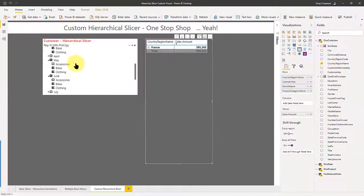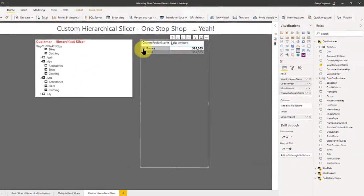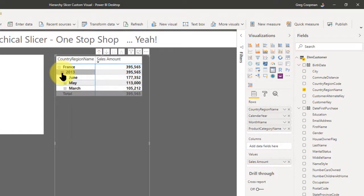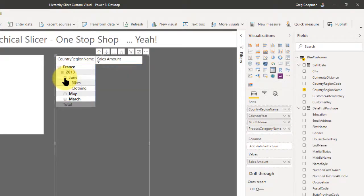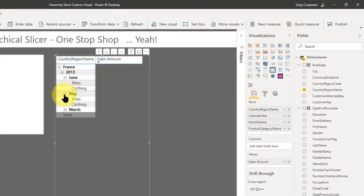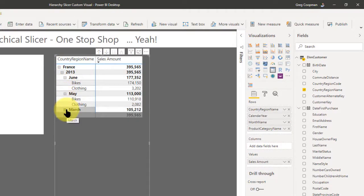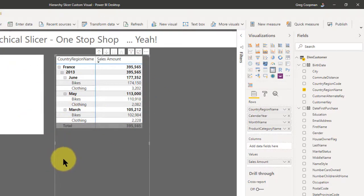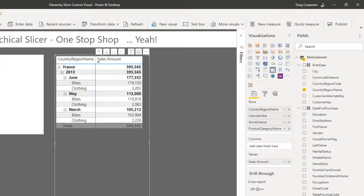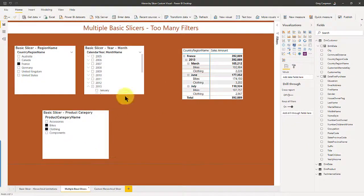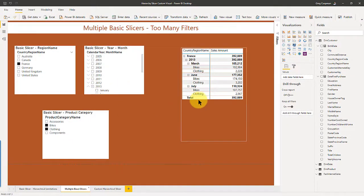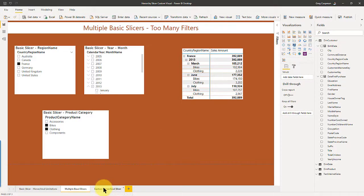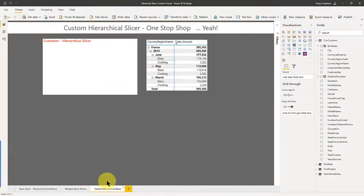So now I'm at the same thing, but look at the real estate. I'm only using one slicer to get me to the same place as the other one did. So this is using the custom hierarchy slicer. This is the way to do the same thing. You need three slicers to do the same thing here. So I'll take this one any day of the week. This hierarchy slicer.